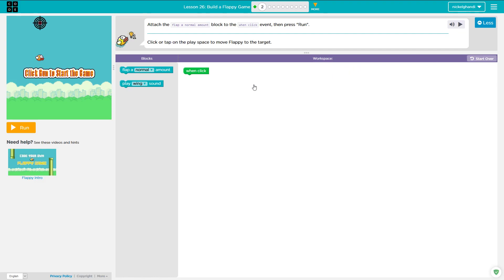Hey everyone and welcome back. Today we are going to be working our way through lesson 26 on code.org.